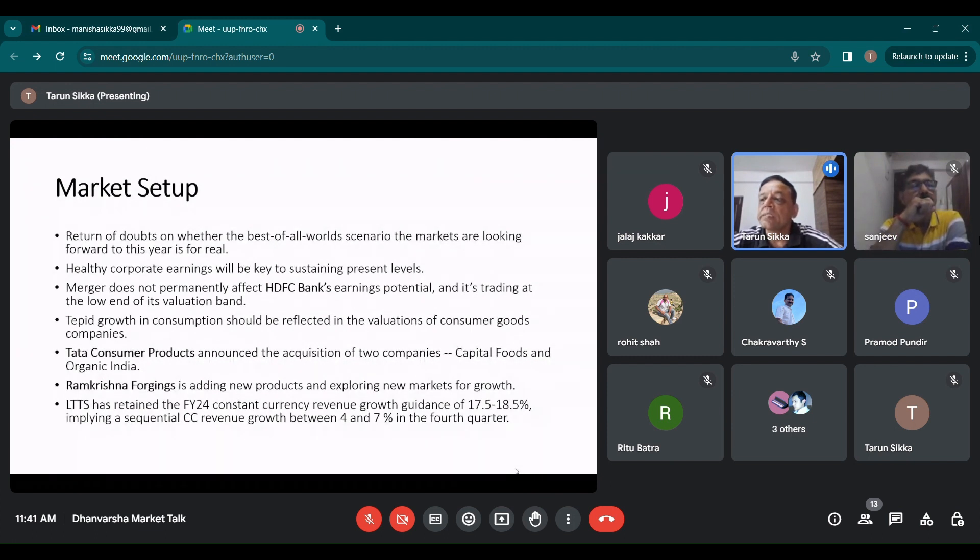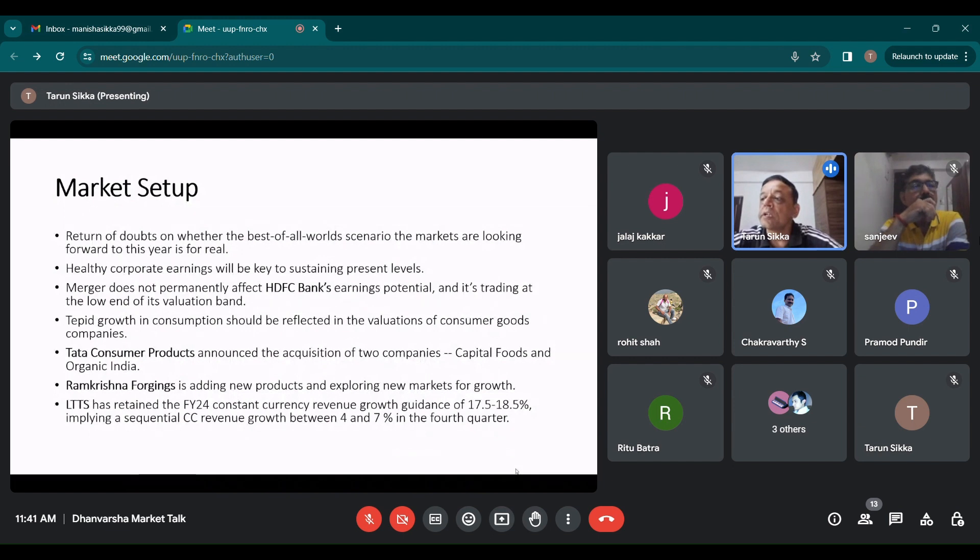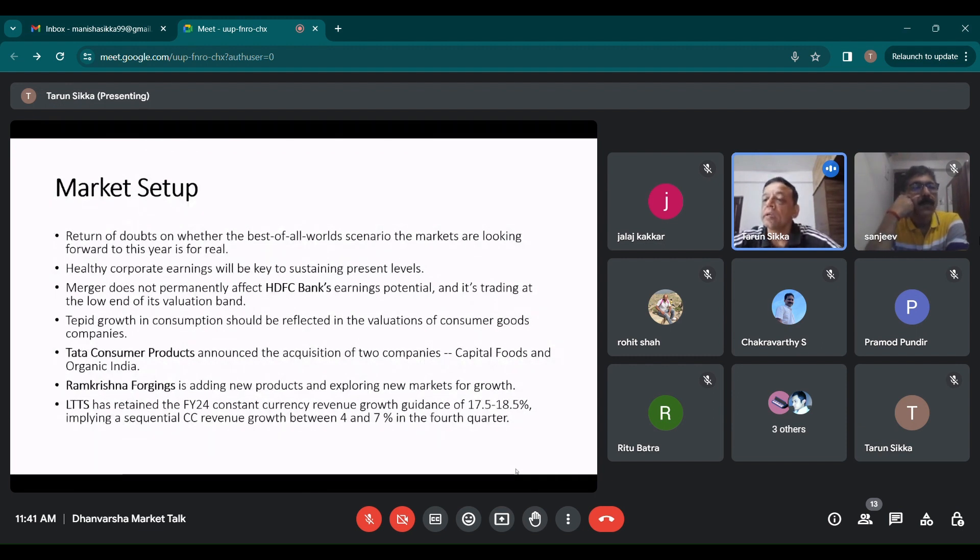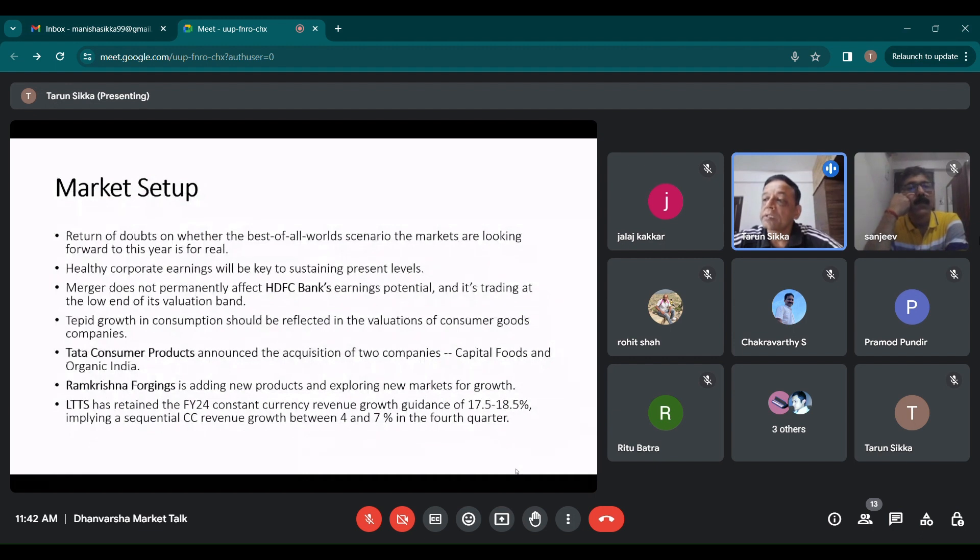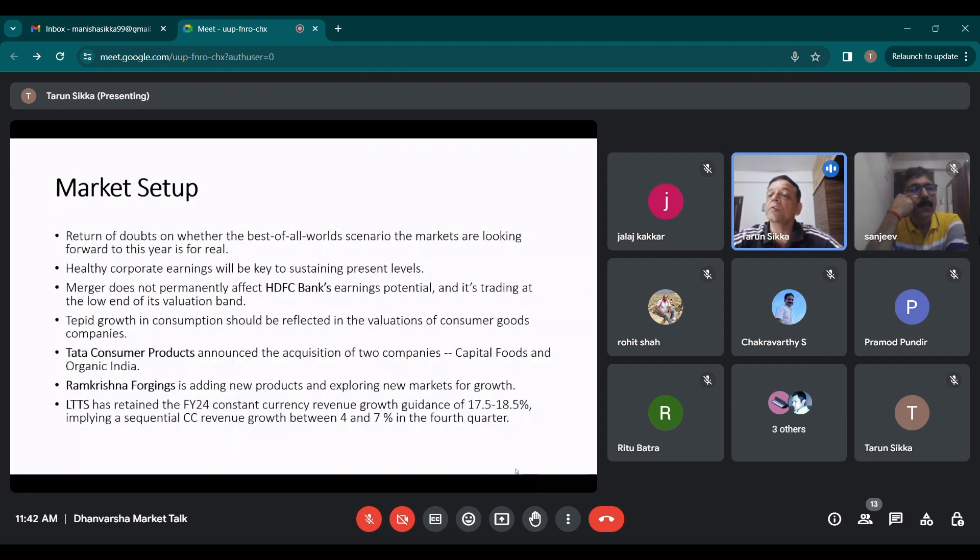The setup as I see it: there are return of doubts on whether the best of all worlds scenario the markets are looking forward to this year is for real. Markets were pricing in a soft landing for global economy, a pivot on rate cuts, a halt to quantitative tightening by central banks, no impact of geopolitical tensions, no impact of turn towards protectionism, de-globalization and reconfiguring of supply chains, no impact of climate change, no impact of slowdown in China and no impact of massive overhang of national debts.